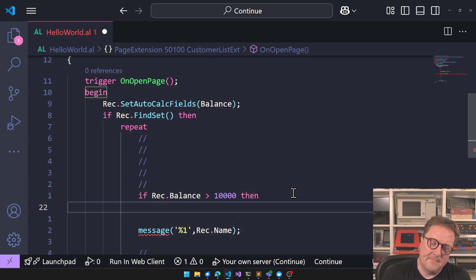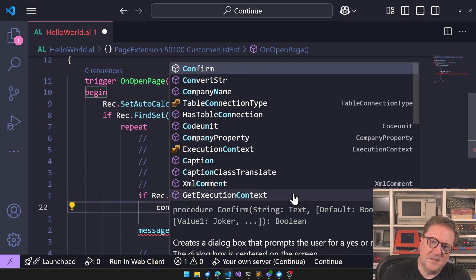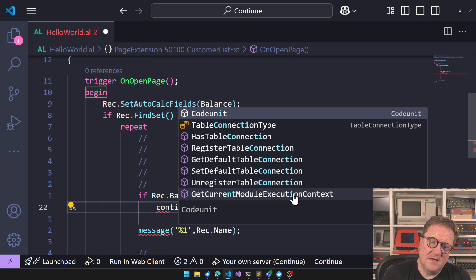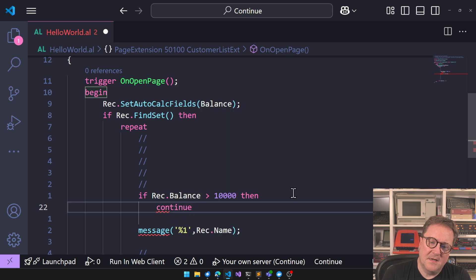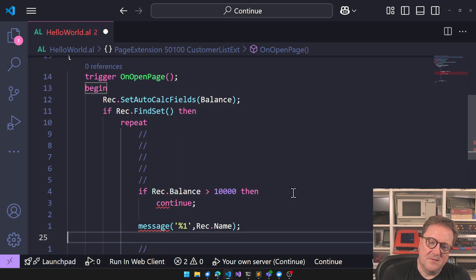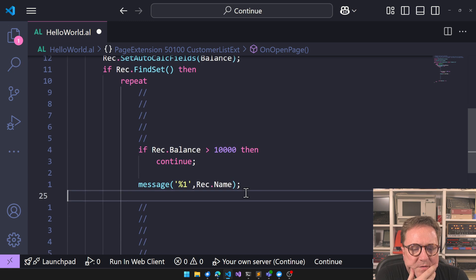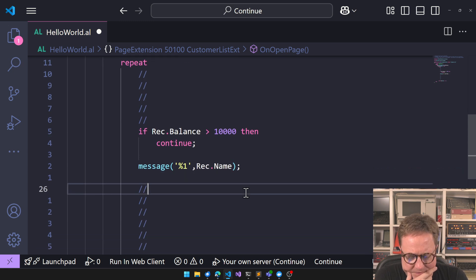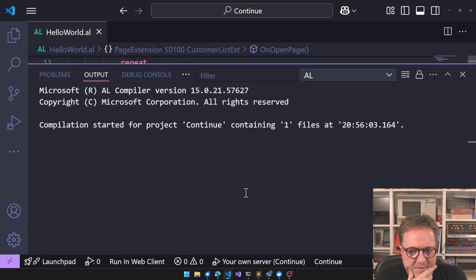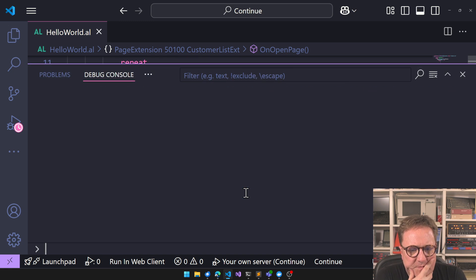Then we can say, continue. And what does continue mean? Well, let's just run this and see what's happening.